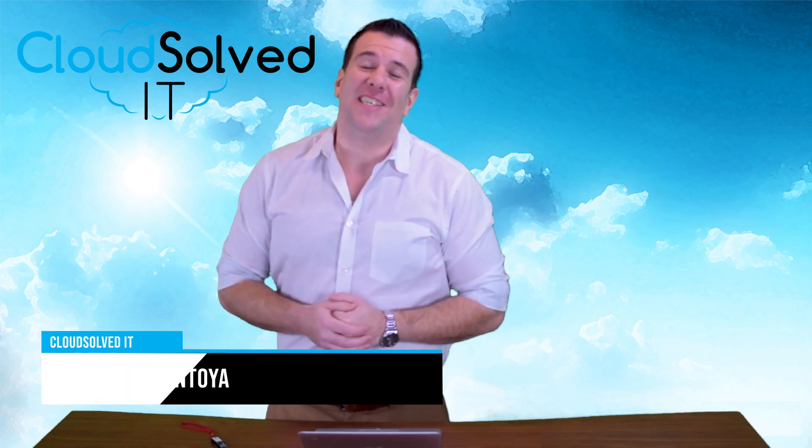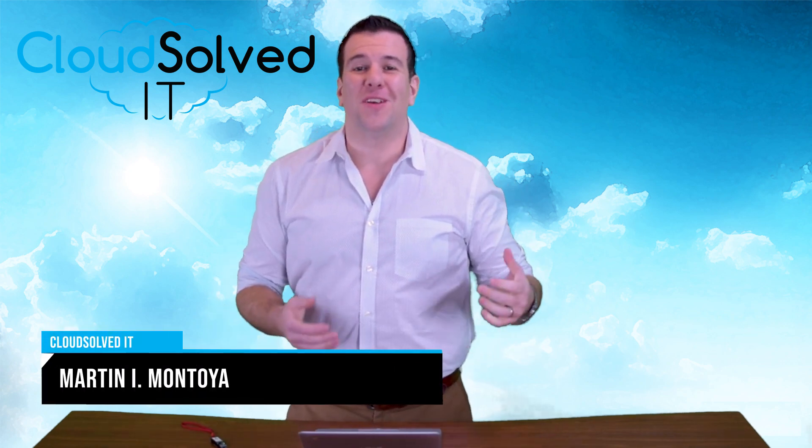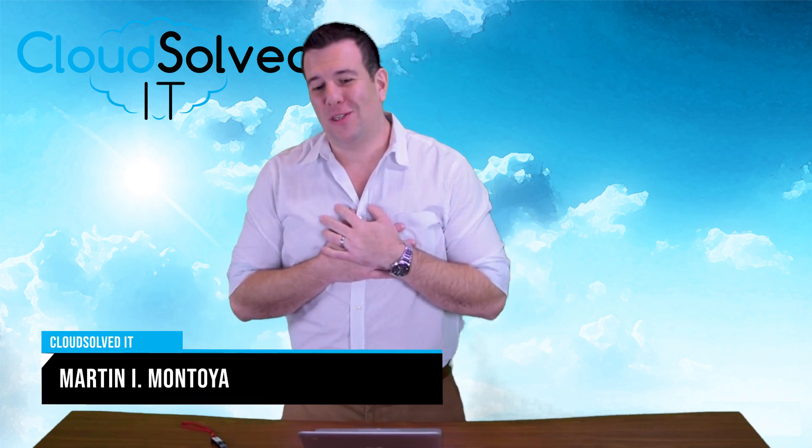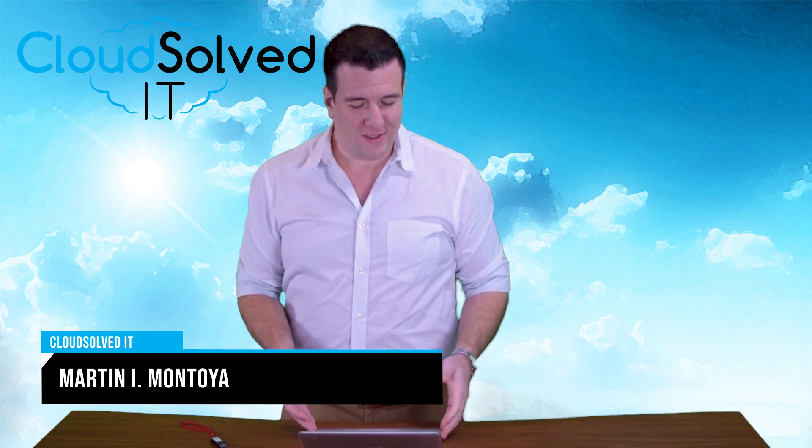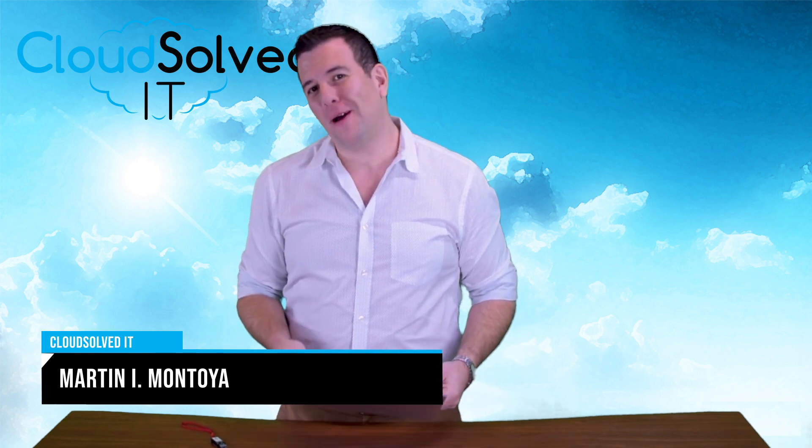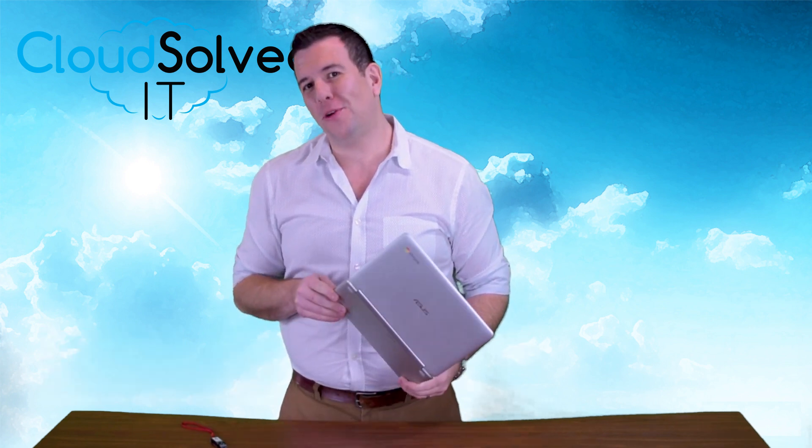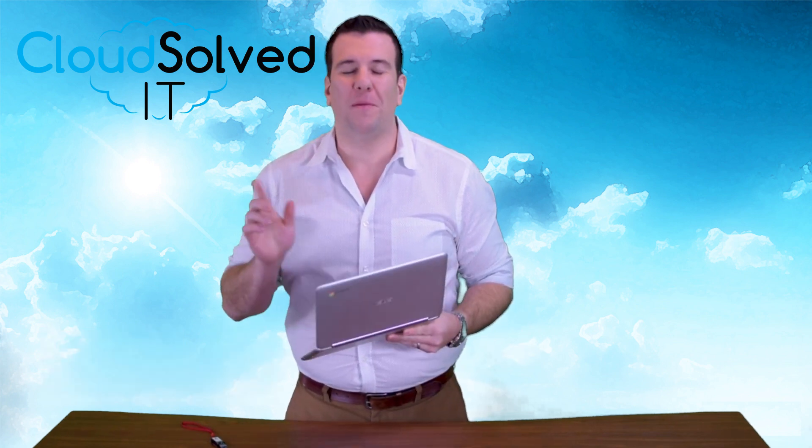Hello CloudSolved IT.com users, I'm Martin Montoya and we're here to talk about Chromebook and backup.